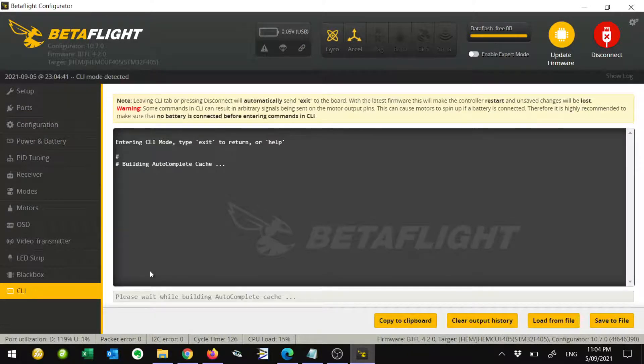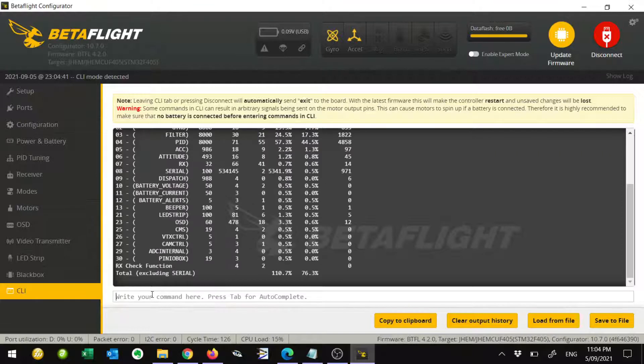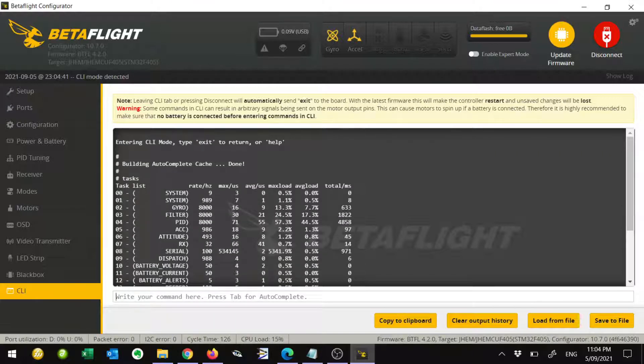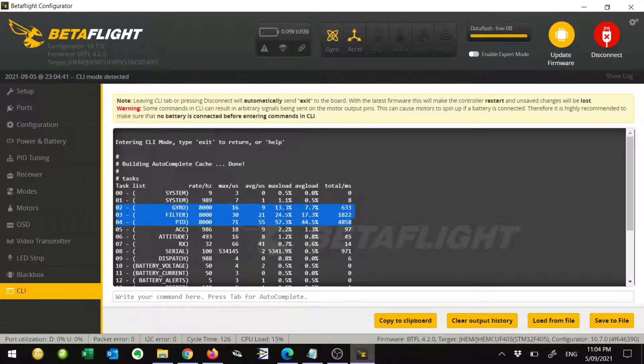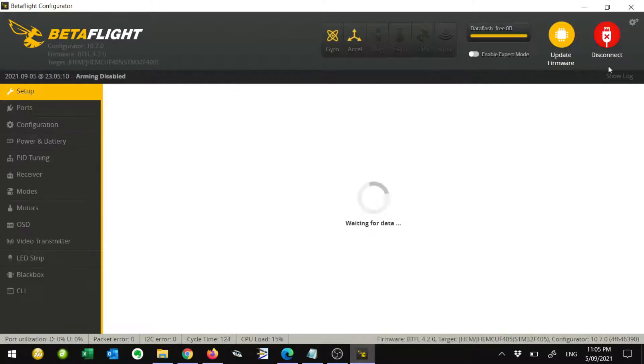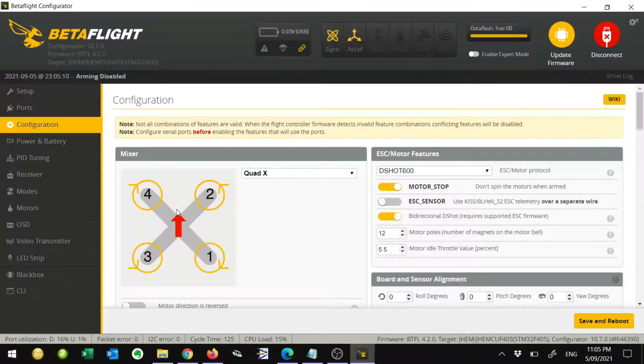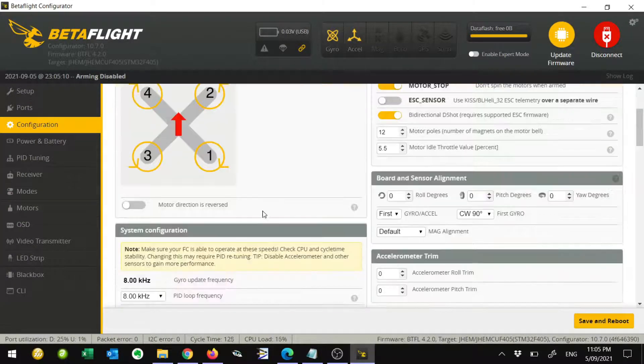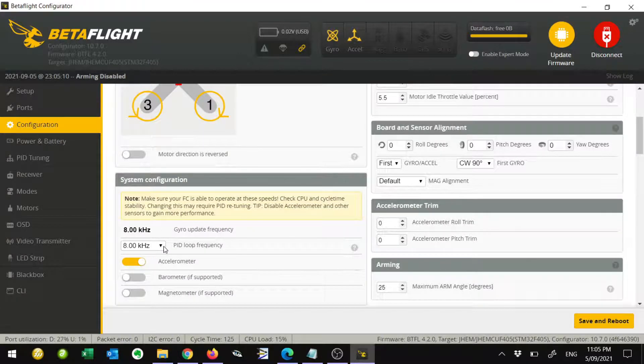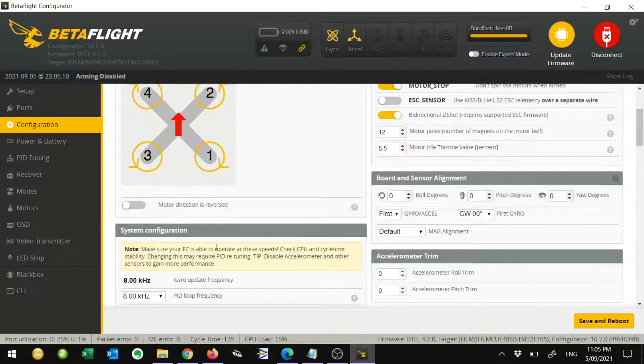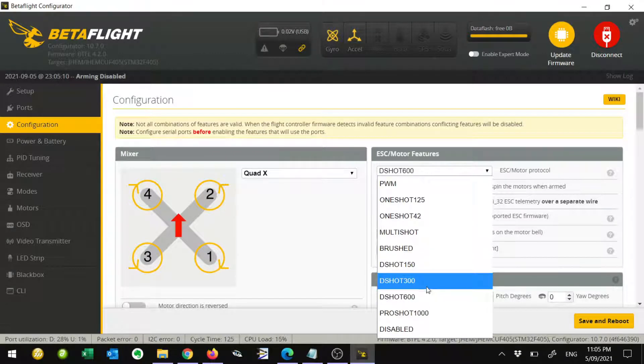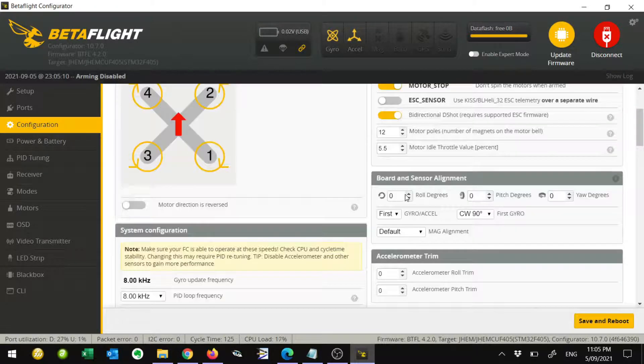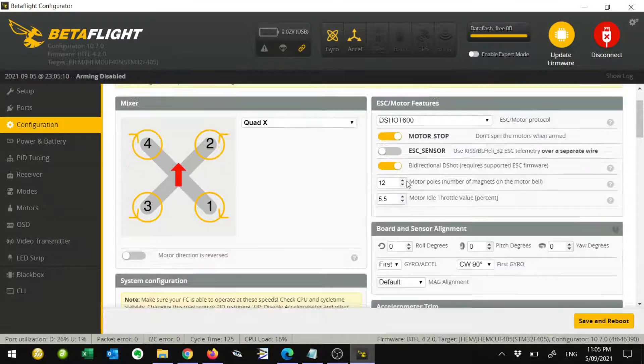We want to go down to the CLI tab again and type tasks. We're going to come up and have a look at the same values we were looking at before, the same lines here. Basically, what we're going to look at is the max load. We want to make sure that these are preferably not over 50%. This one here is 57%, so it's kind of borderline. If these are way over 50%, what we're going to do is reconnect and come back to the configuration tab. If they're over 50%, what you're going to have to do is come down here and reduce your PID loop frequency. You might go from 8K down to 4K. Also, you might want to change your DSHOT 600 down to DSHOT 300 as well. Mine is sort of borderline on 50% and I'm going to leave it for the moment and we'll just see how it goes.